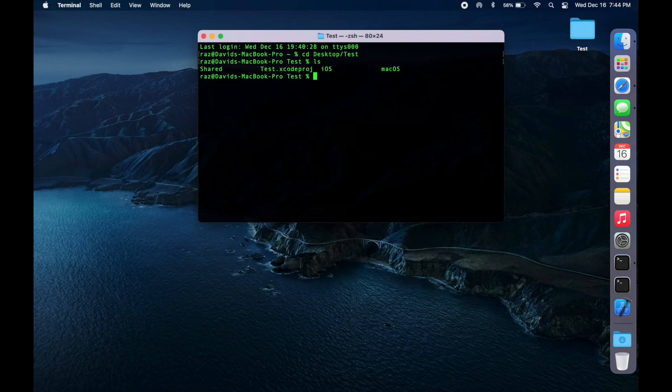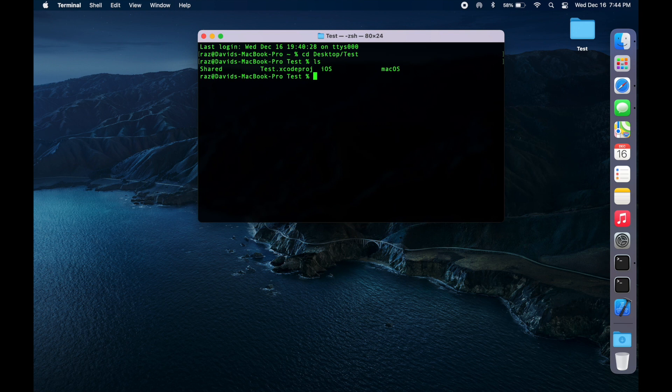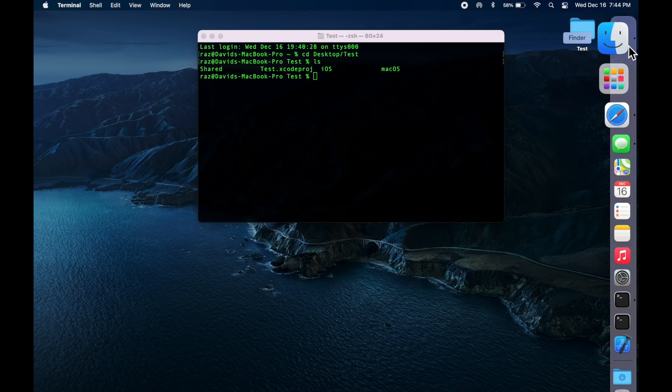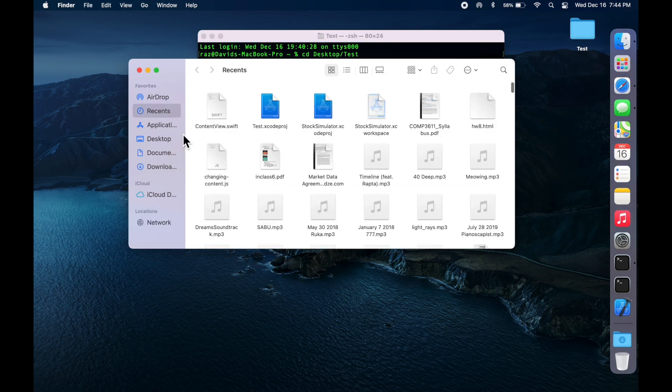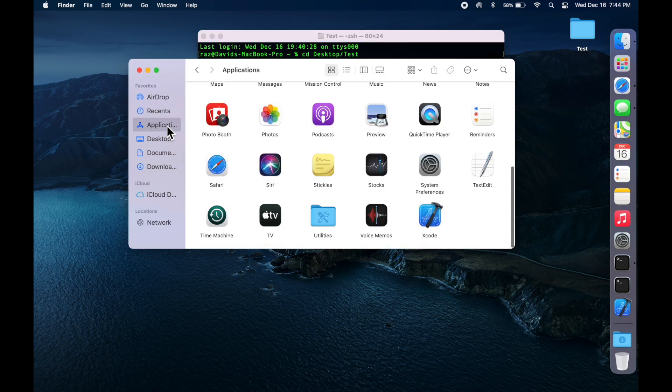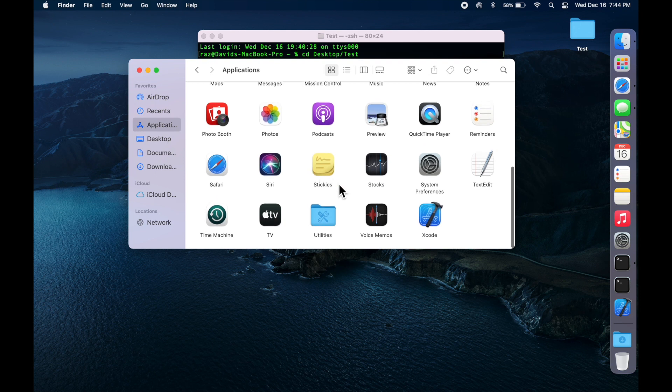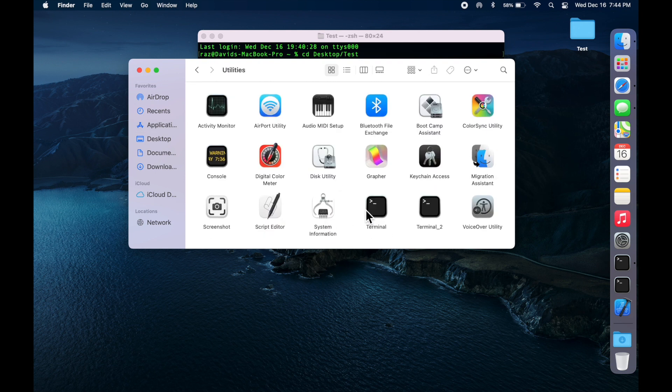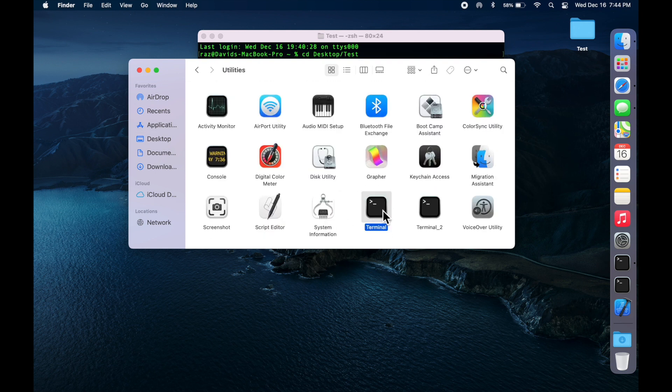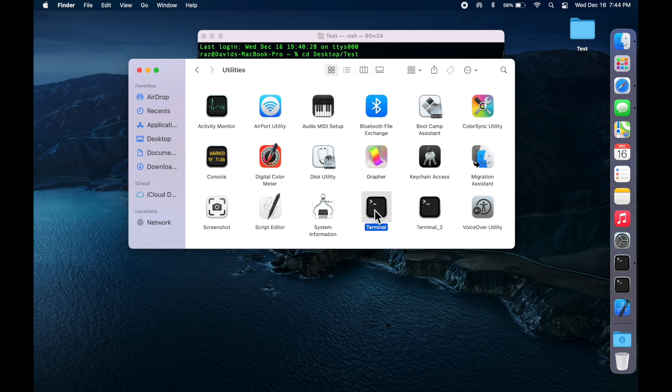To get this to work, what you need to do is you need to go into Finder, go to Applications, go to Utilities, and what you want to do is duplicate this terminal app like I did over here.